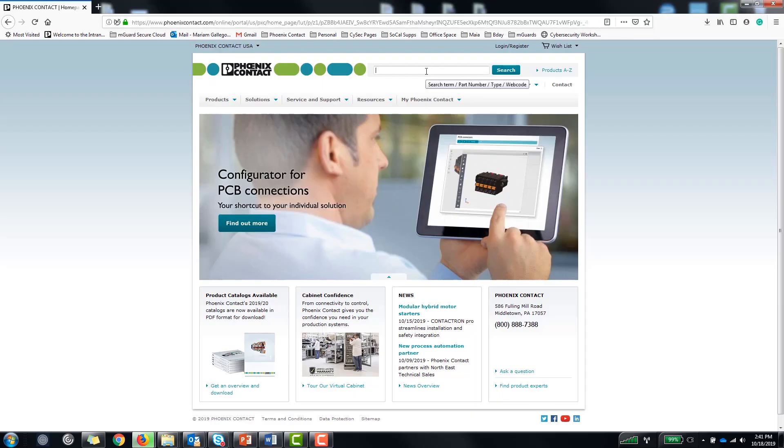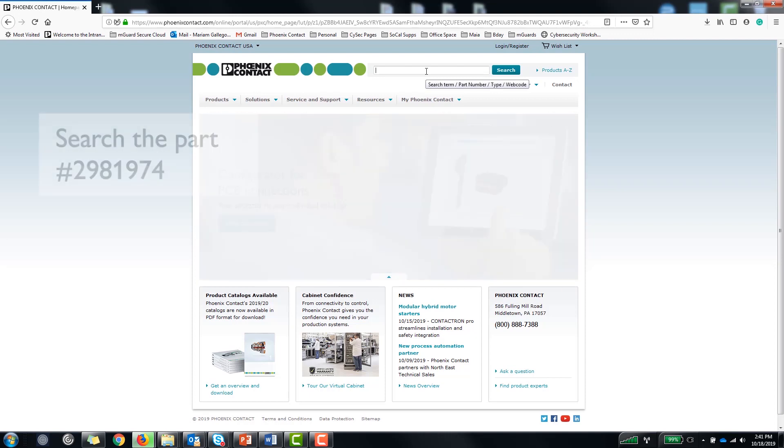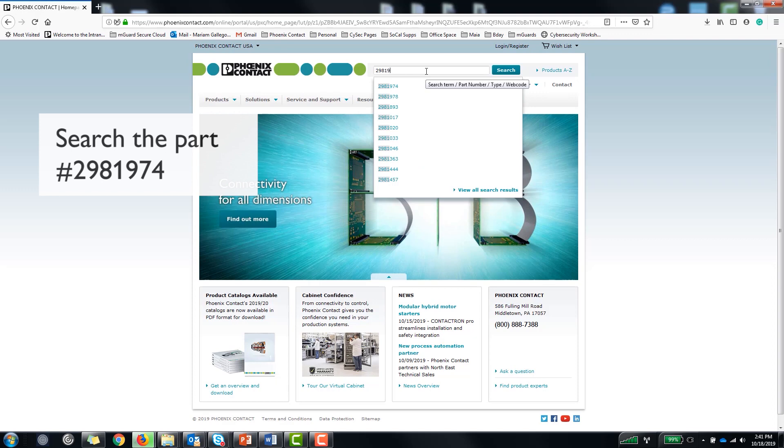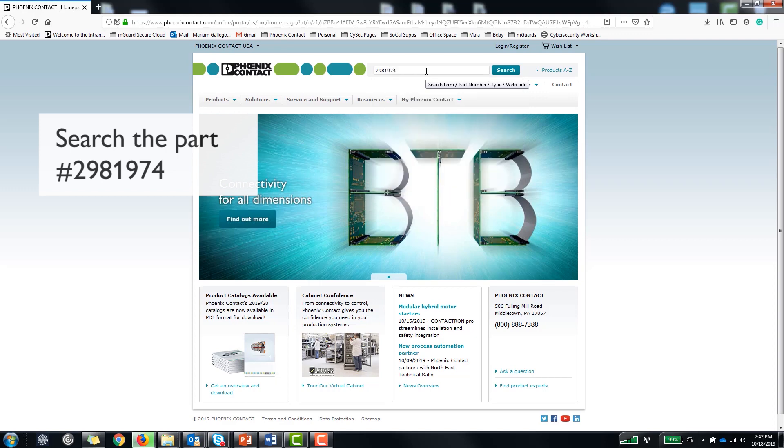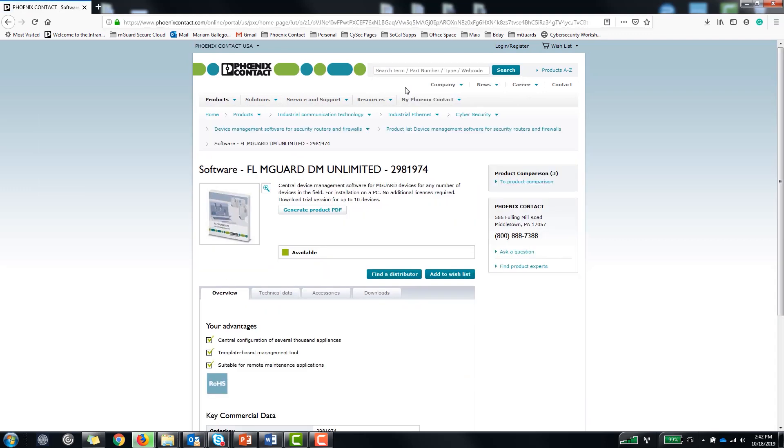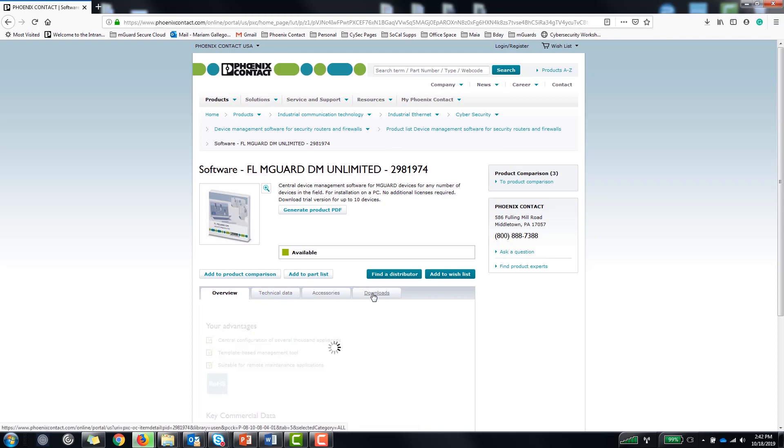If you haven't downloaded the software yet go to the Phoenix Contact website and search the part number 298-1974. On the product page go to the Downloads tab and scroll to find the software link.